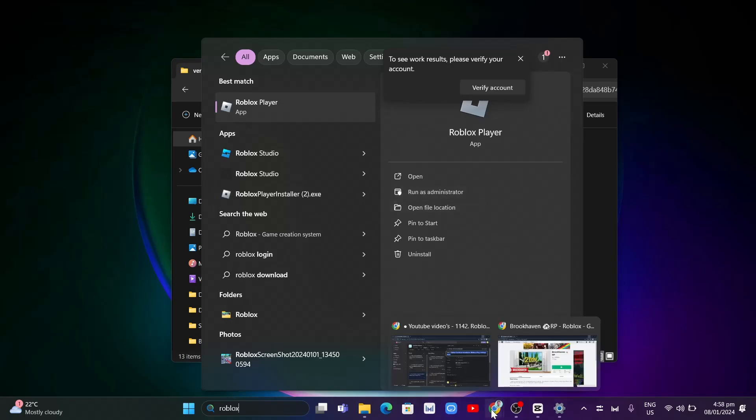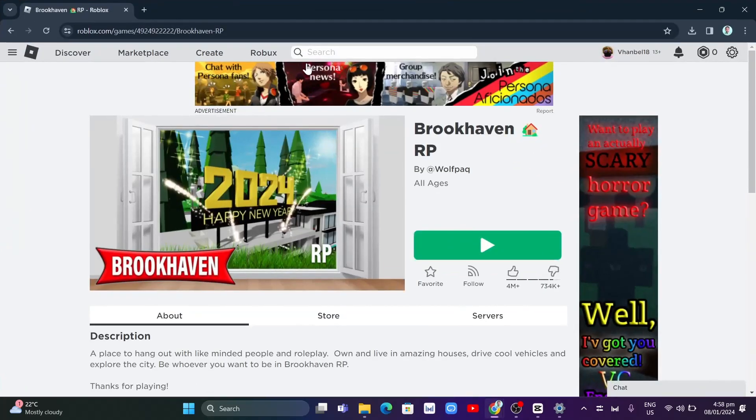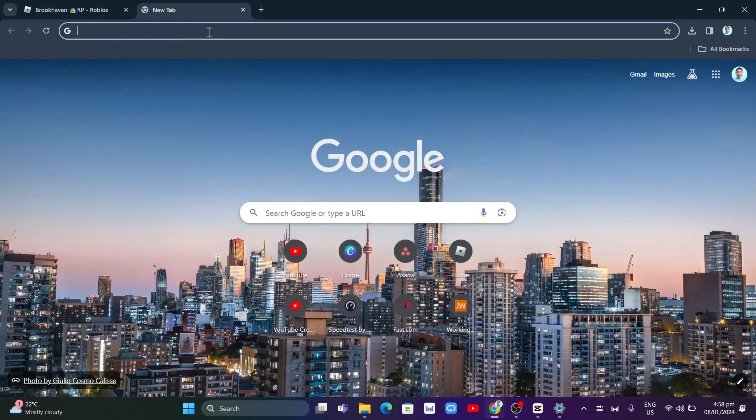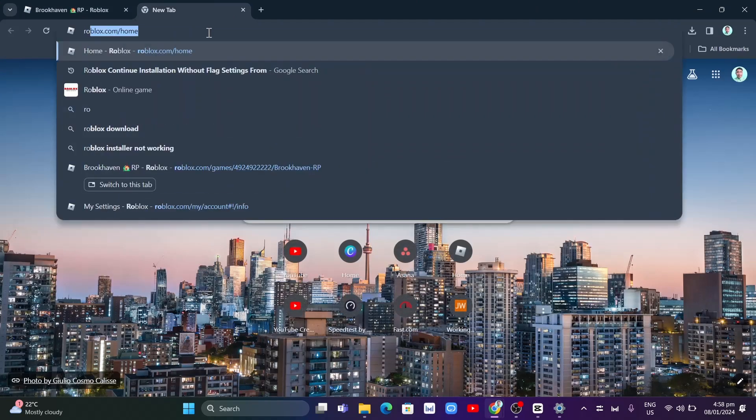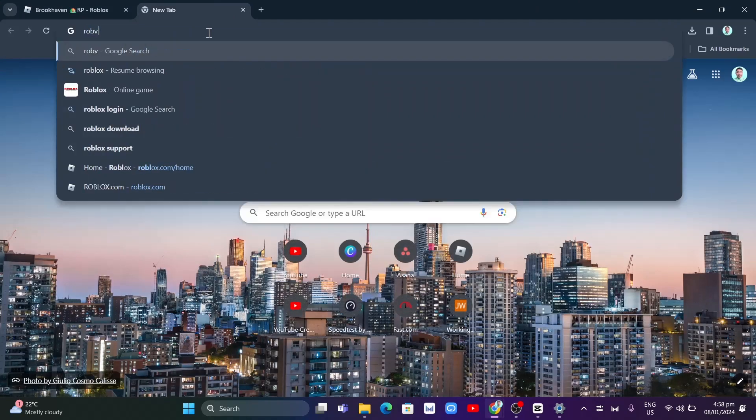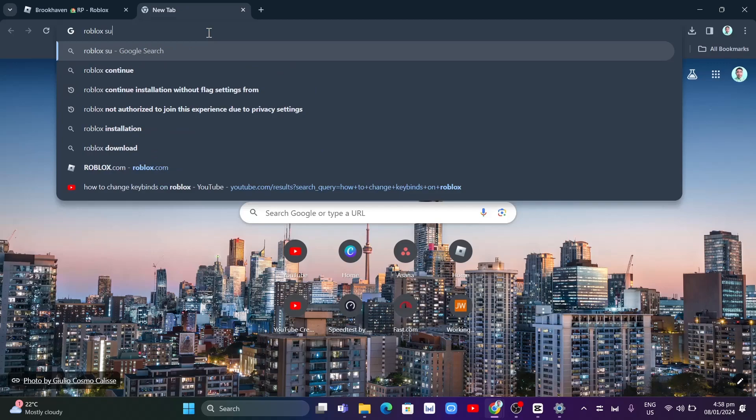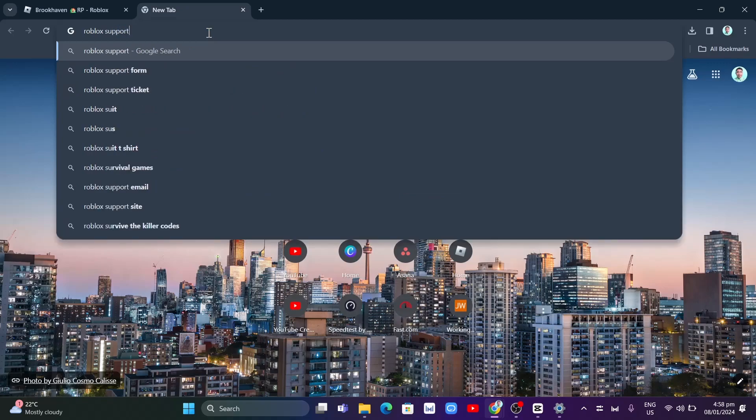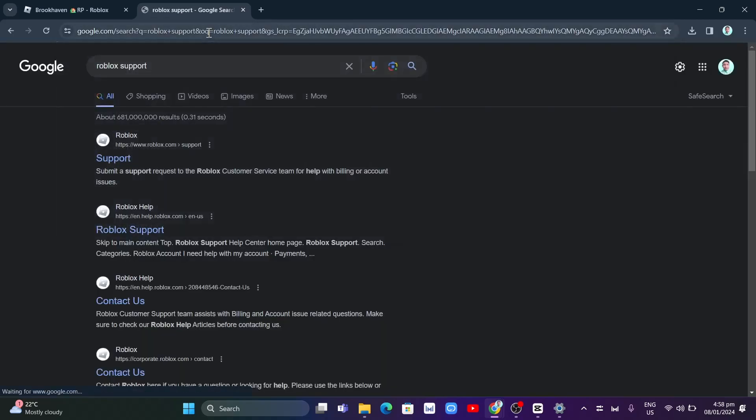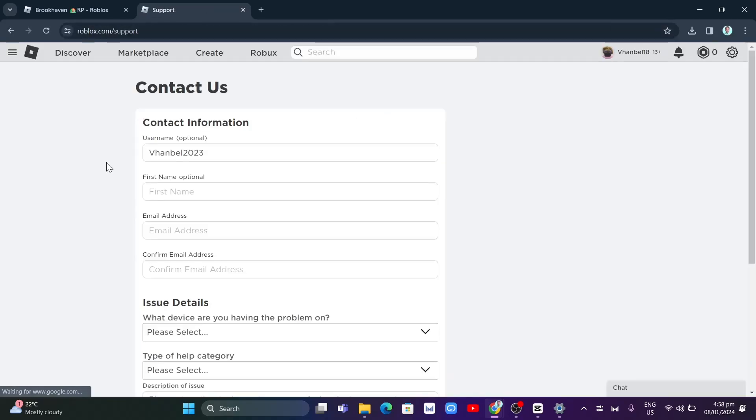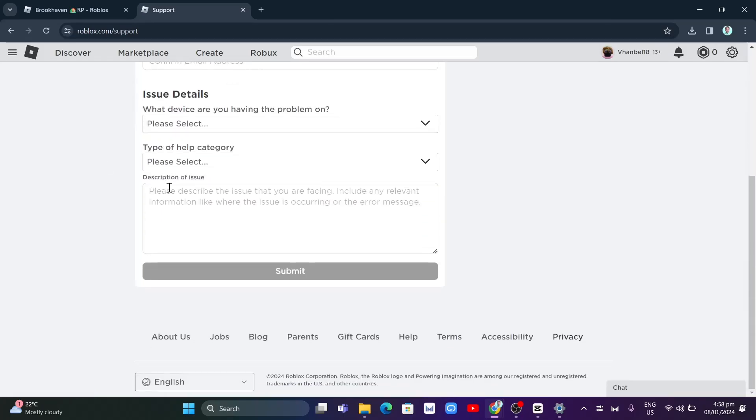Lastly, you just need to go to Roblox support, search for Roblox support on your Google search. And once you go to the Roblox support, you just need to explain or enter here all the explanations about your error on your Roblox.